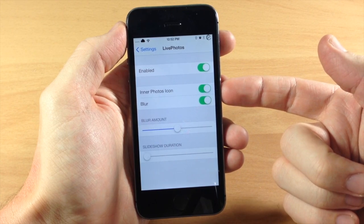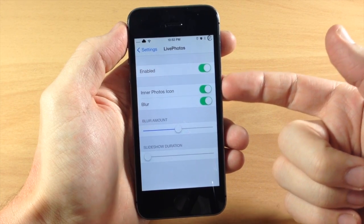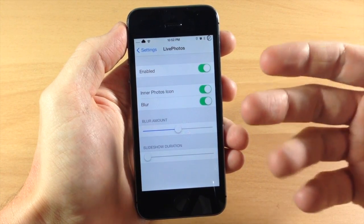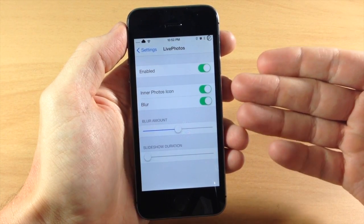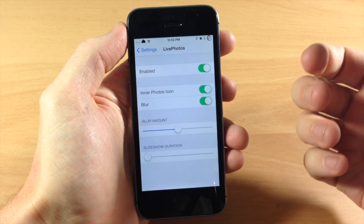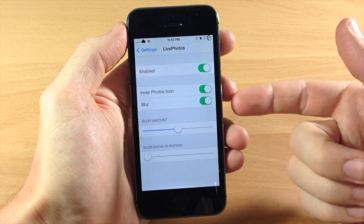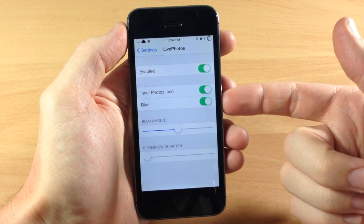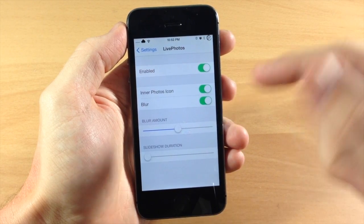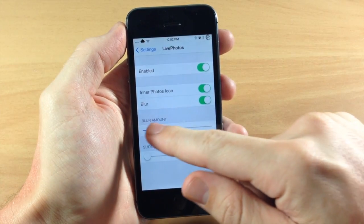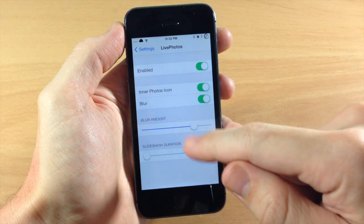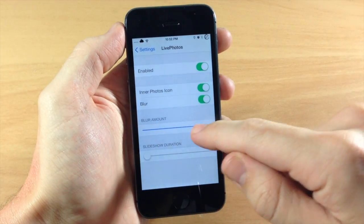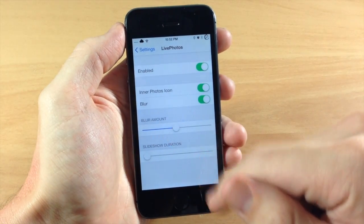You have the inner photos icon, so this is what I was talking about in the foreground. This is the original photo icon right there, as well as blur, so you can enable or disable that. And you can change the amount of blur just by moving up and down the slider right here.